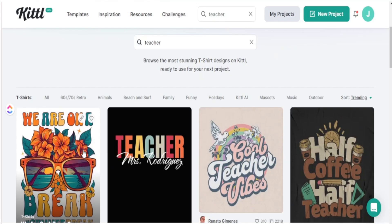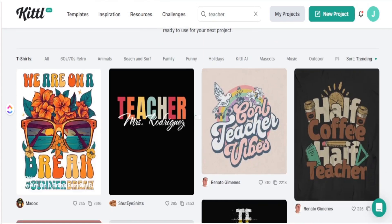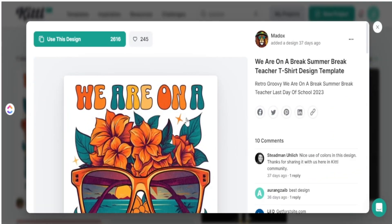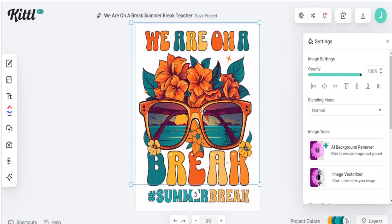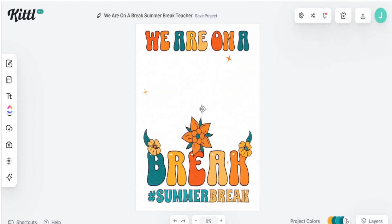The design I want to use to create my teacher shirt is this one here — I can simply click on it and recreate it in my own special way. Here in Kittle, the first thing I want to do is take away the major element in the middle because we're going to focus on a simple retro teacher design. Since the entire design is one solid piece, I'll simply delete that middle part.